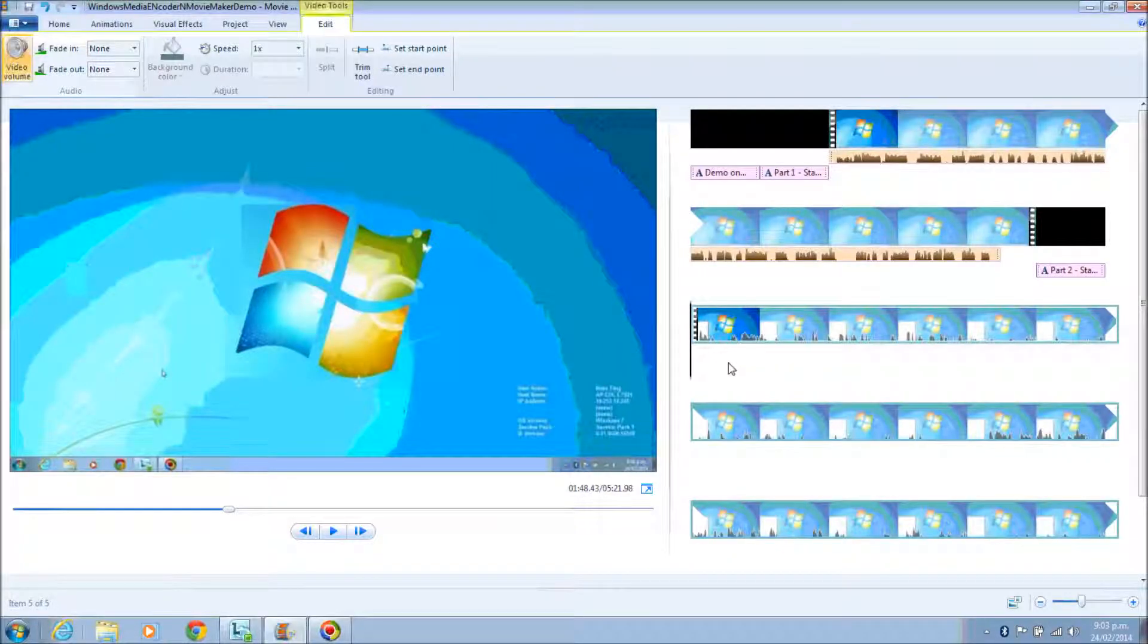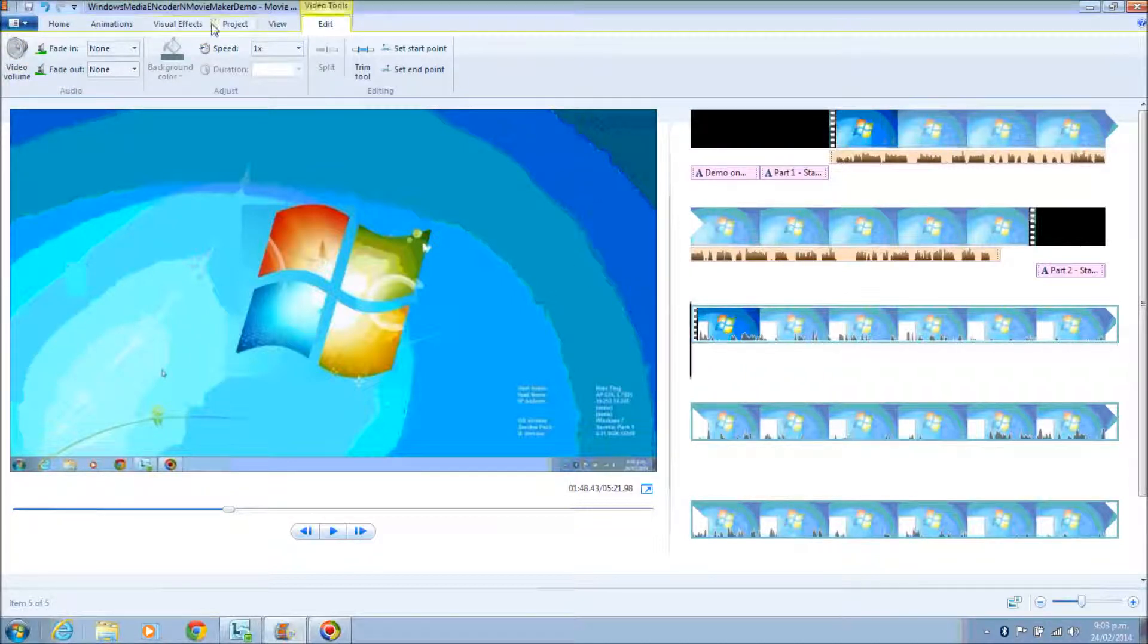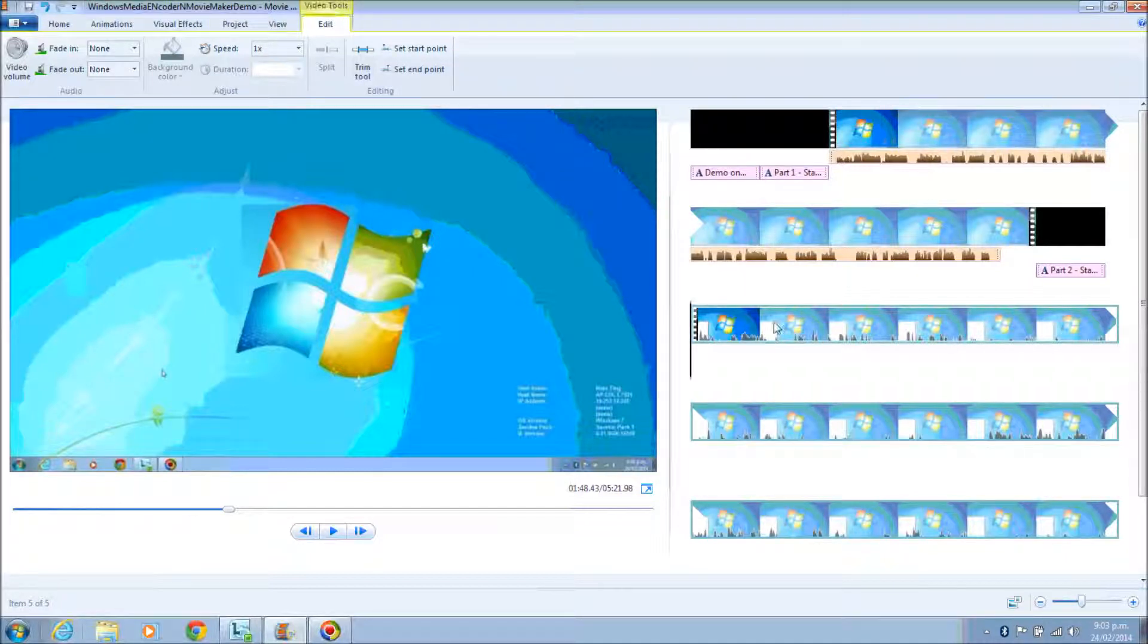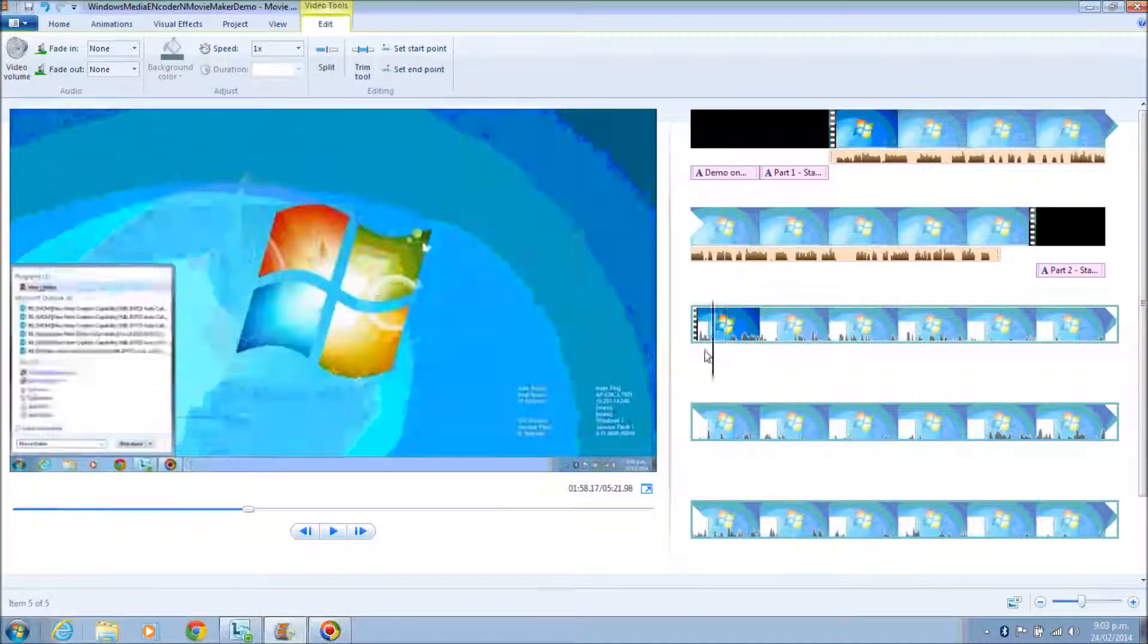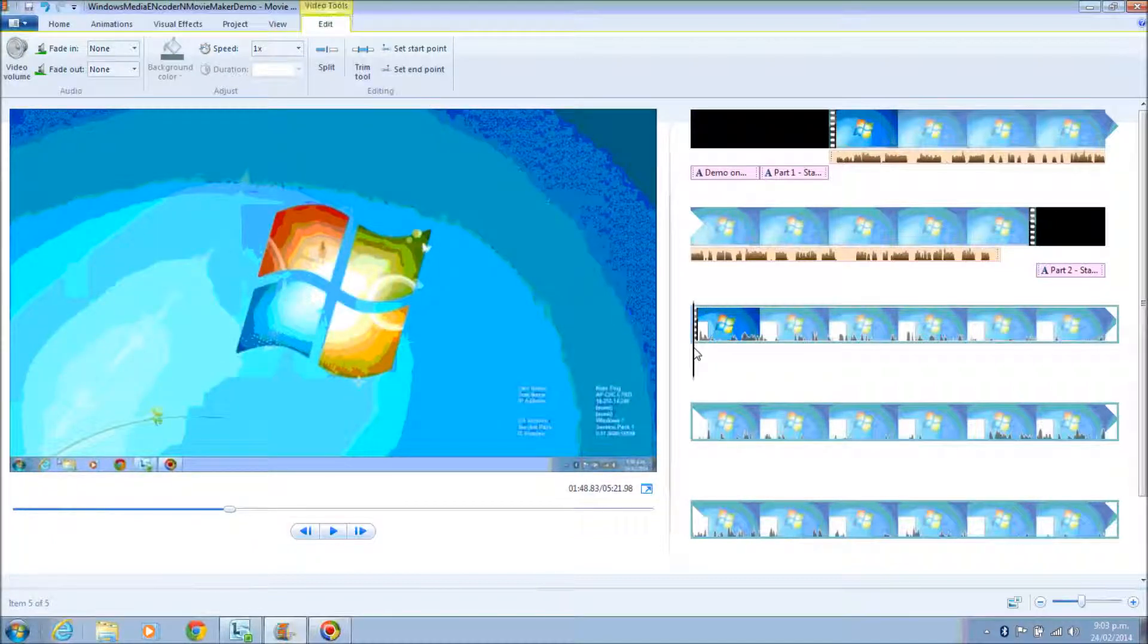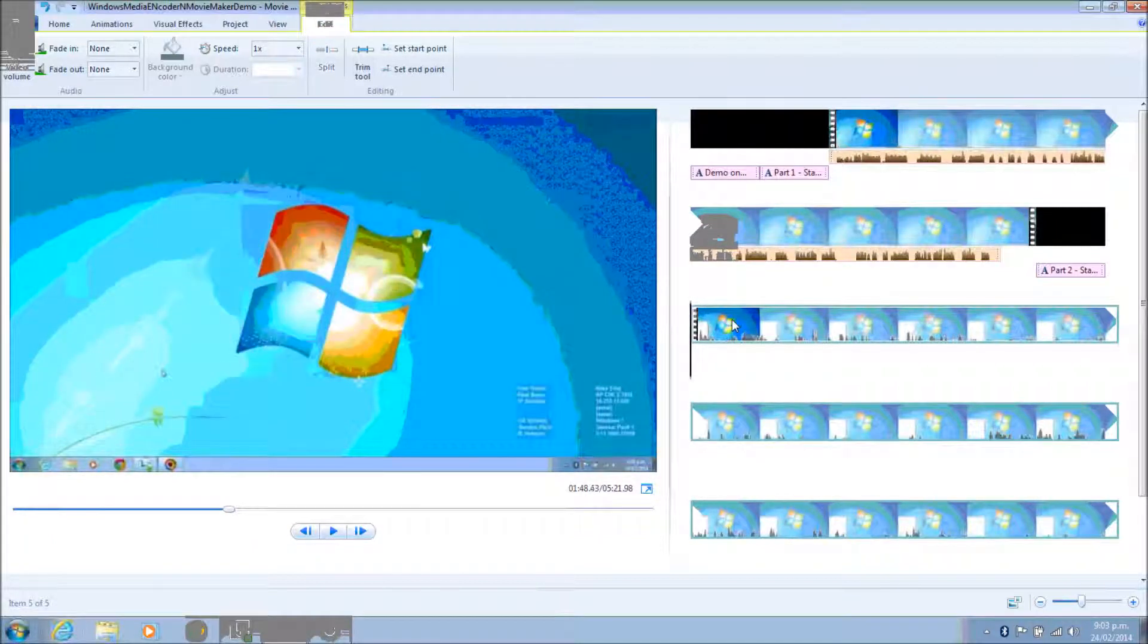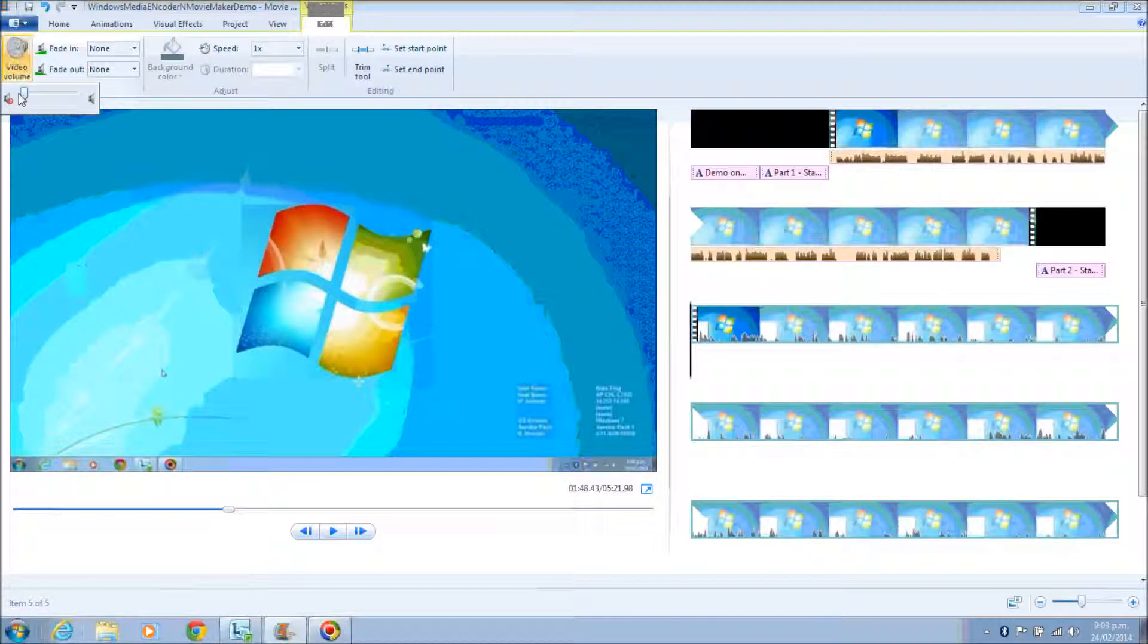So Part 2.1 is to add a narration to the video that we have created. Because sometimes when we use the Windows Media Encoder, our voice might not be clear enough. And when you use Windows Movie Maker, the narration is pretty clear.